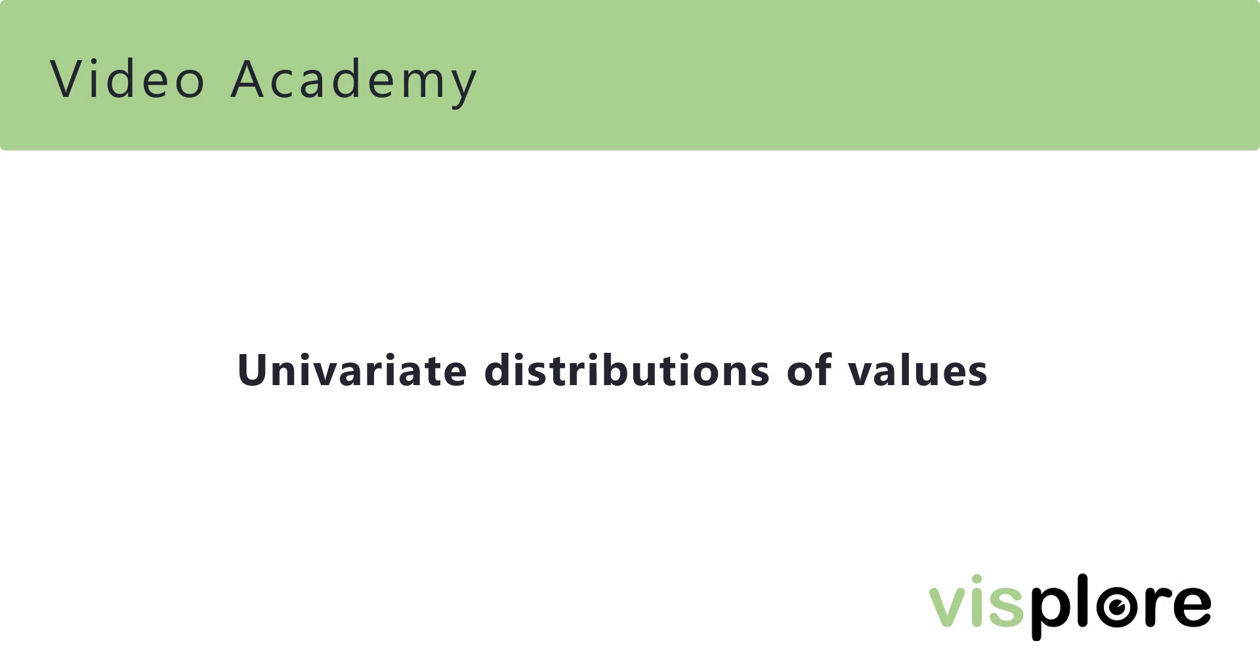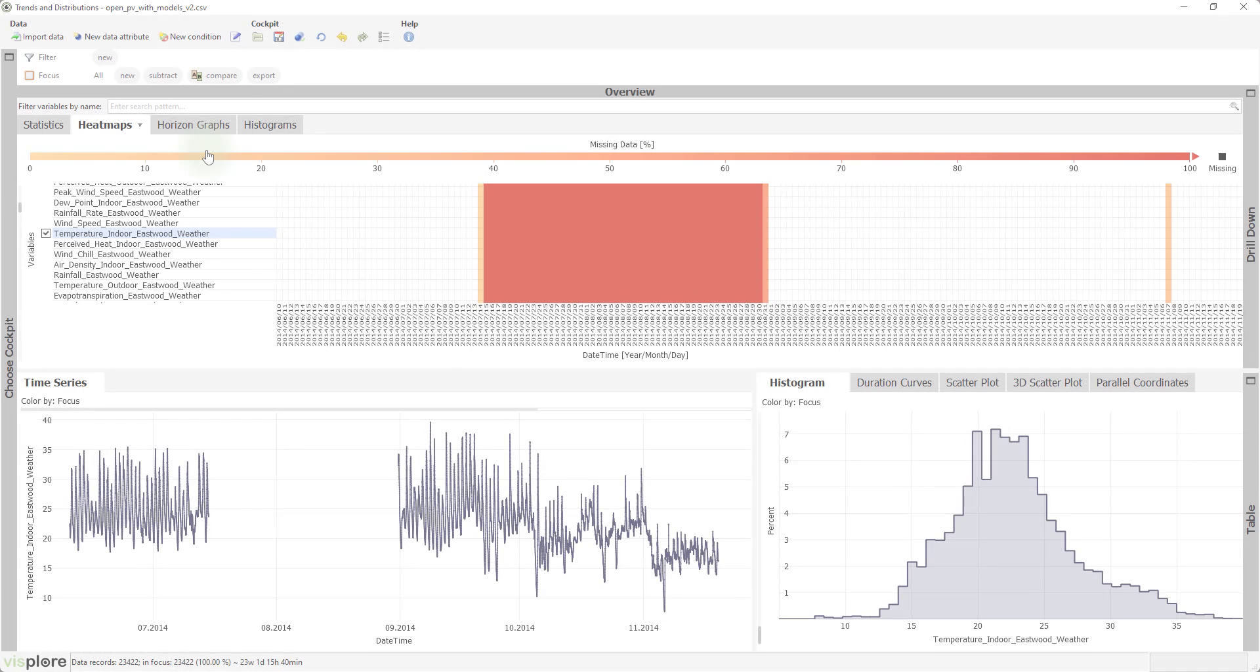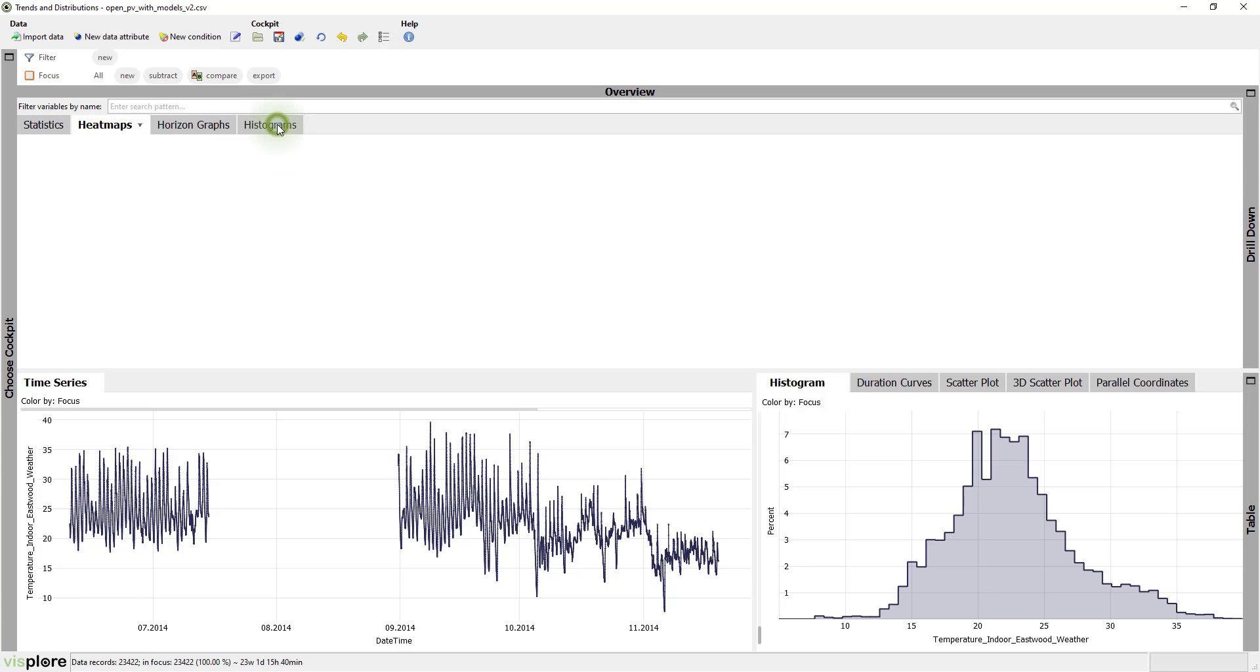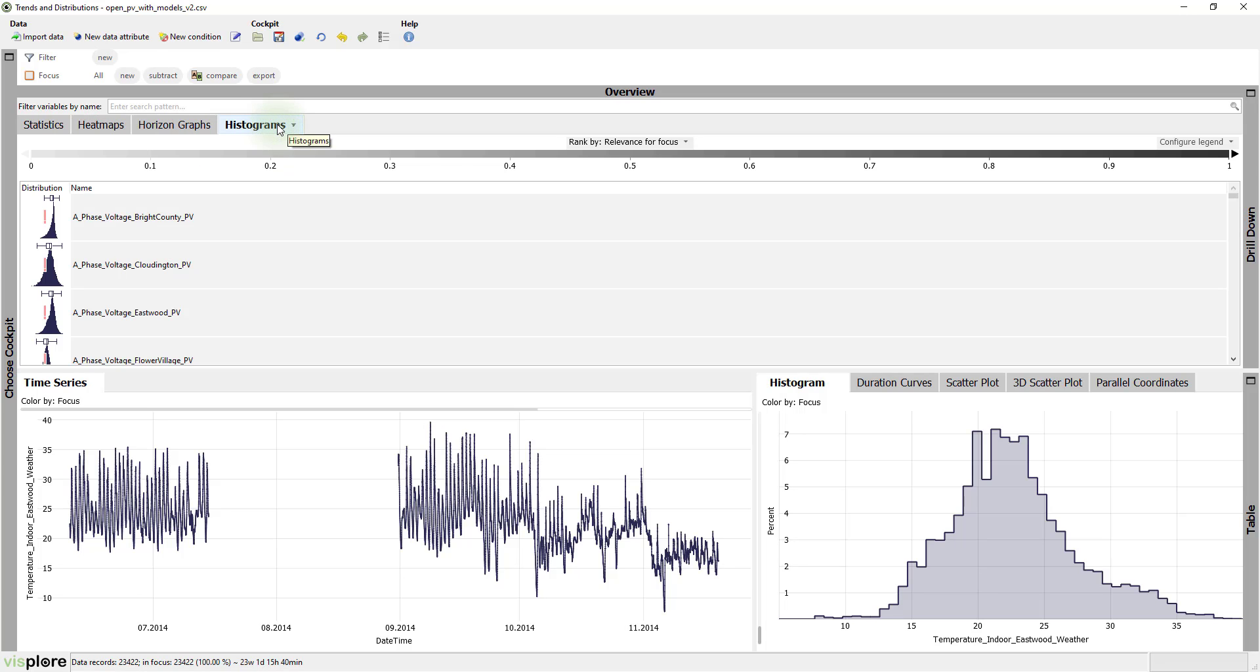As the next step of the exploration workflow, it's good practice to look at univariate distributions. So let's switch to the tab called Histograms.